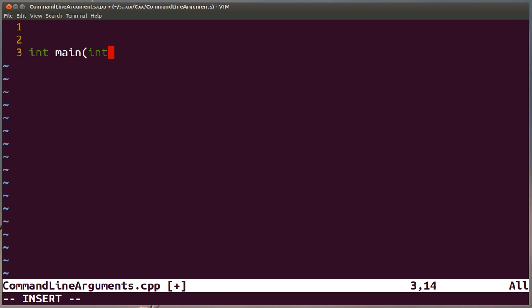And the first argument to the function will be the number of strings that are passed. And that includes the name of the program itself. So usually you want to keep in mind that you will have the number of parameters that you pass plus one, the first one being the name of the actual program.